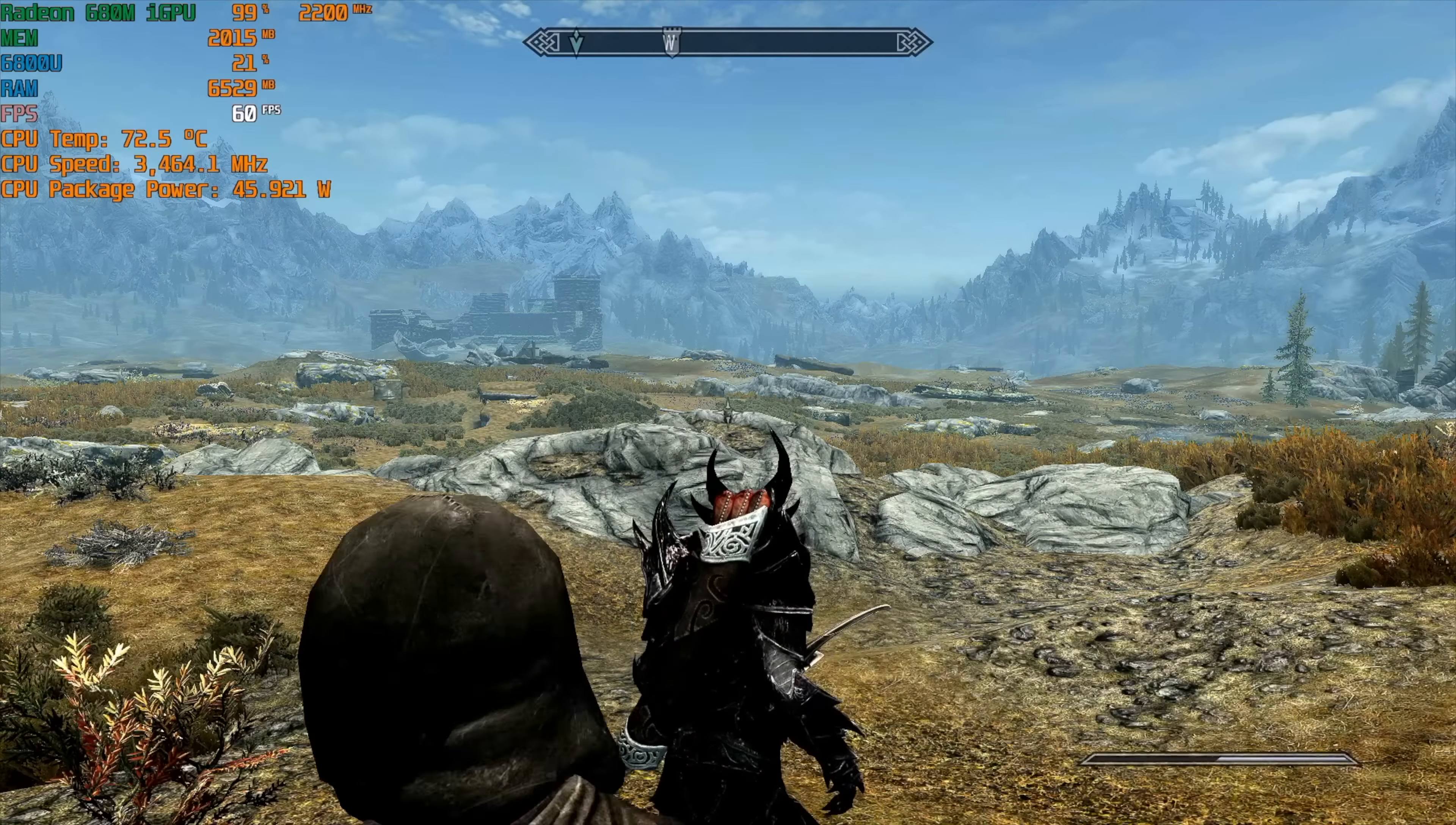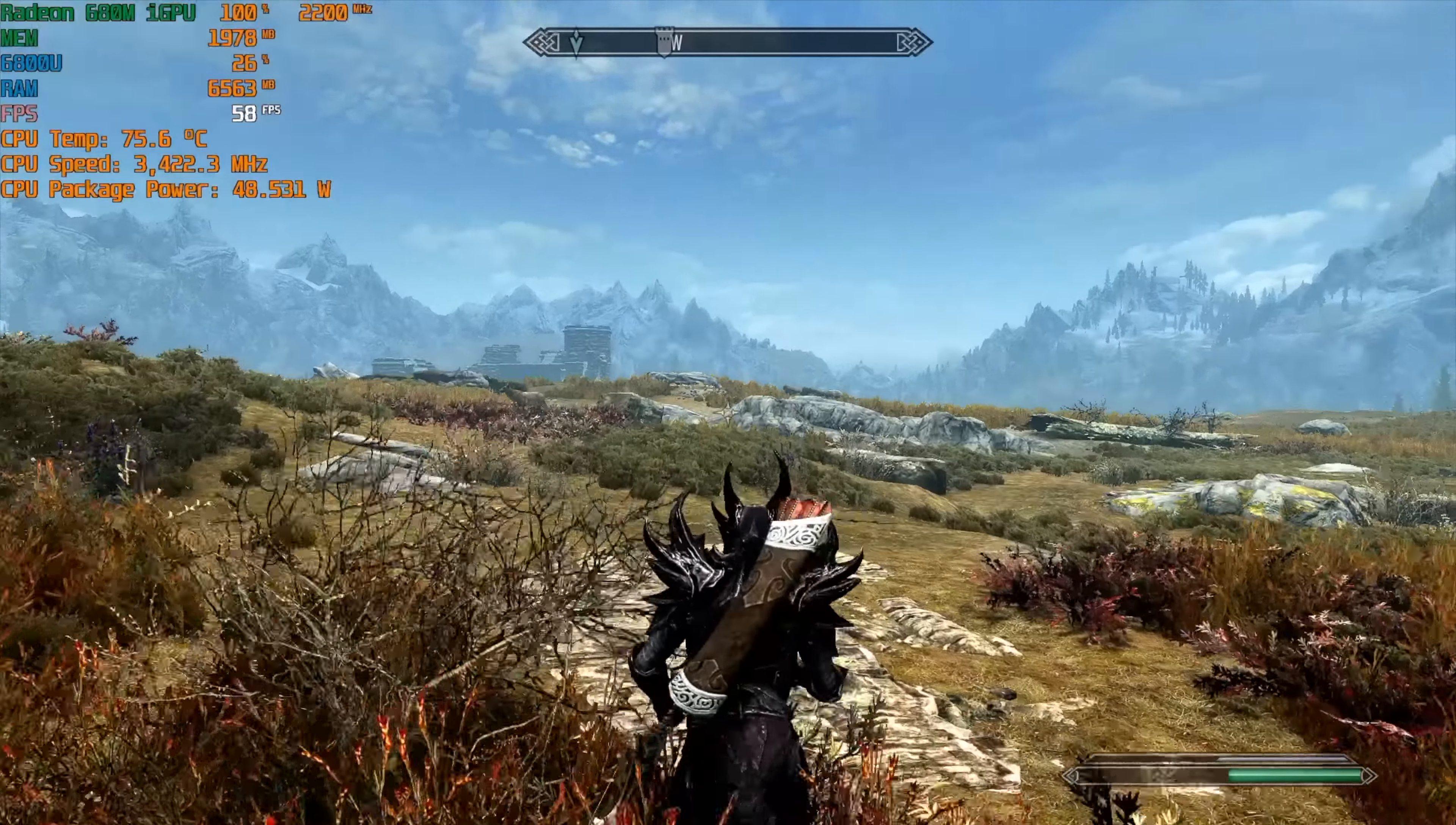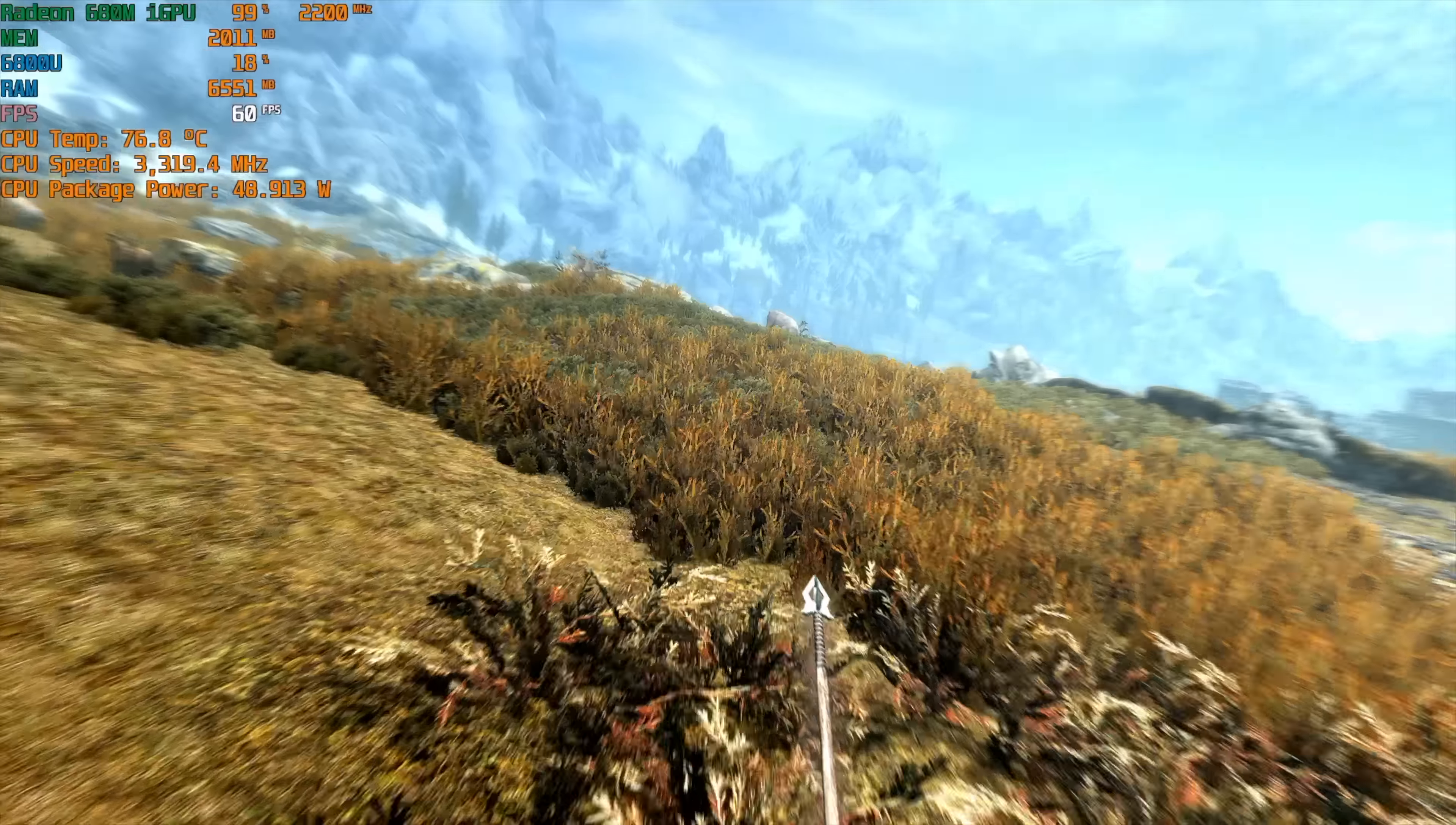And of course I had to test out Skyrim. So this is the special edition version, we're at ultra settings, and I was really hoping we could just run this at a really smooth 60 FPS, but we do get those dips. I've seen it go down to around 57 every once in a while, and if you take a look at that CPU package power, it does jump up really close to 50 watts with this one at ultra.